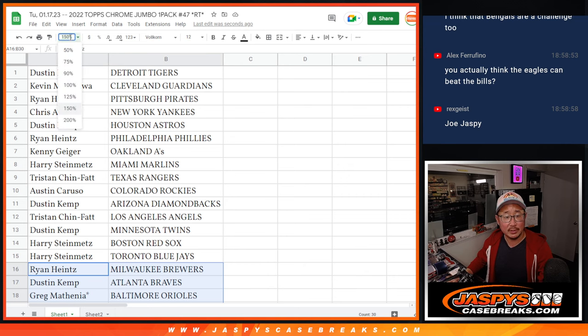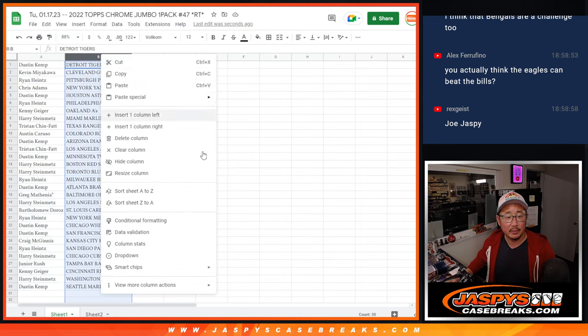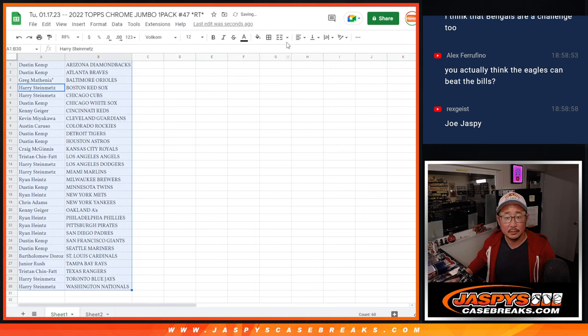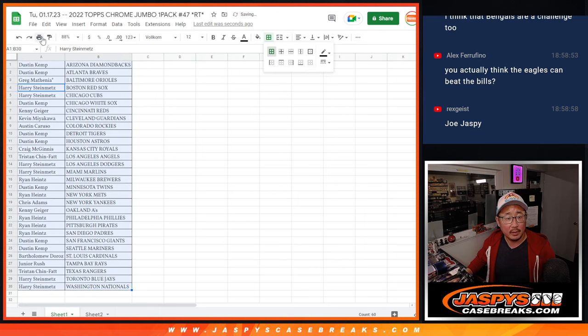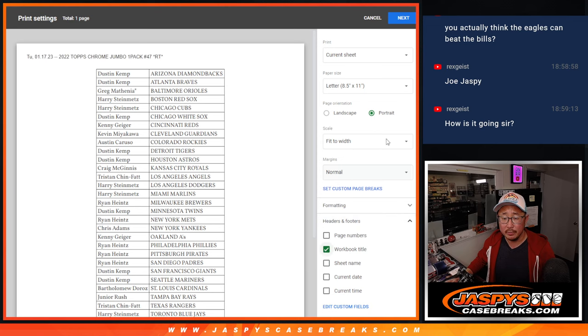That's right. You got it, Rex. This is Joe Jaspi. It's going, Rex. How are you?